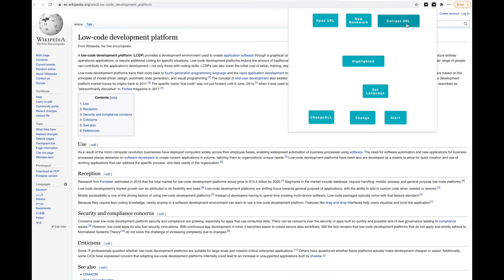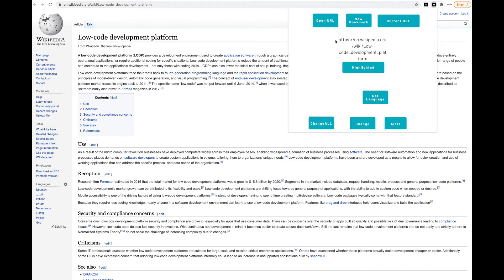We can get the current URL. Right now we're on a Wikipedia page. Let's get the current URL. Yep, that is correct. So we're getting as an action the current URL, which we have in state here.